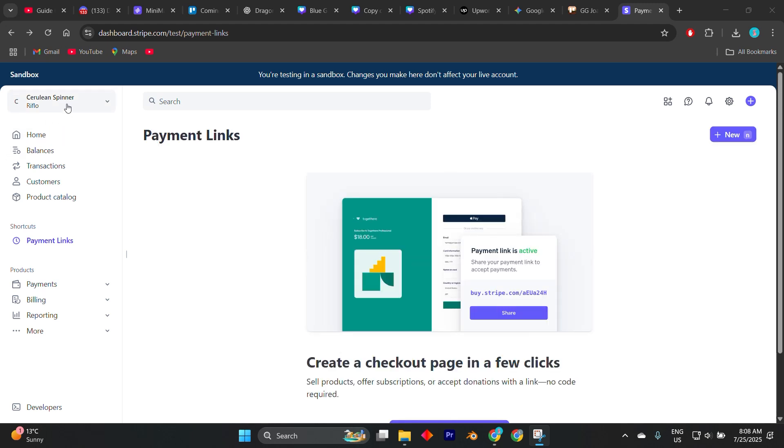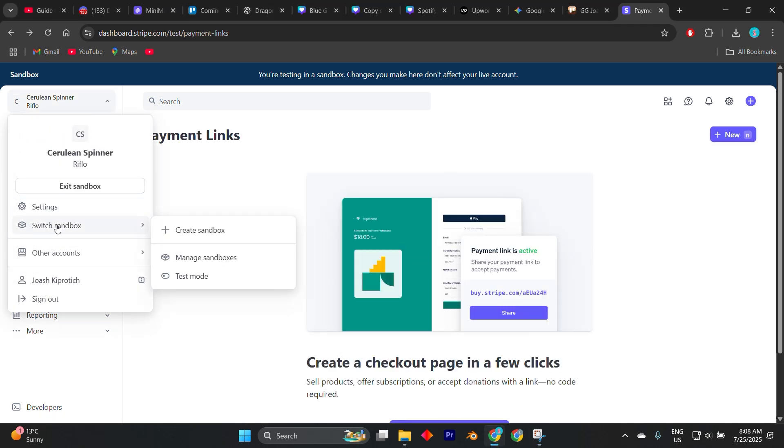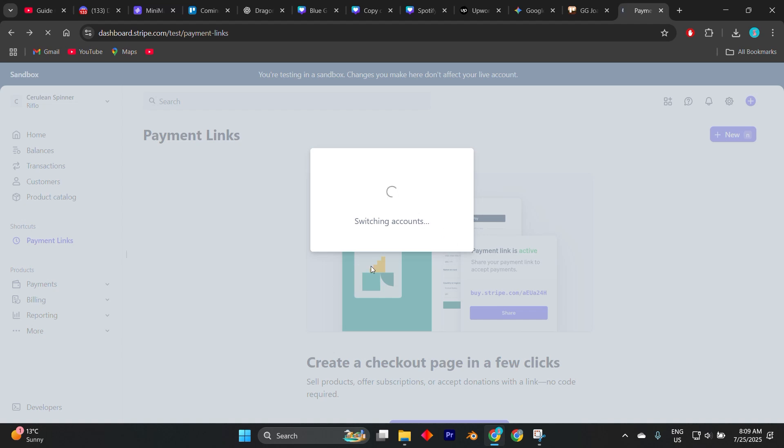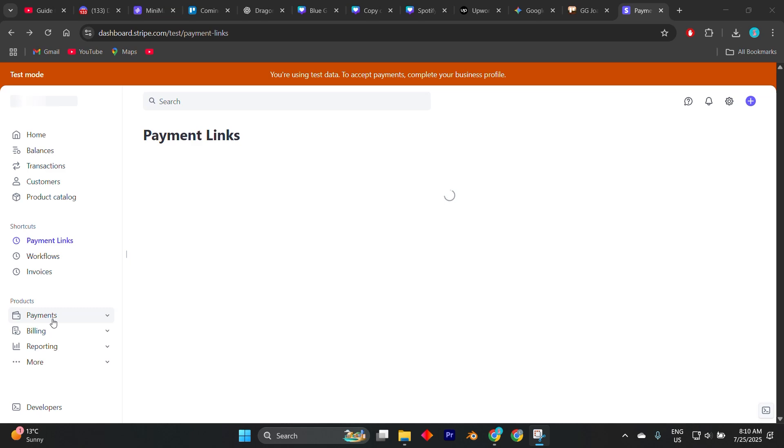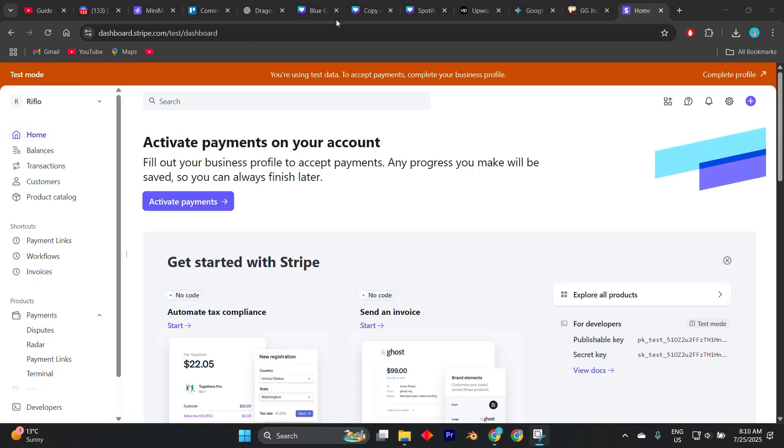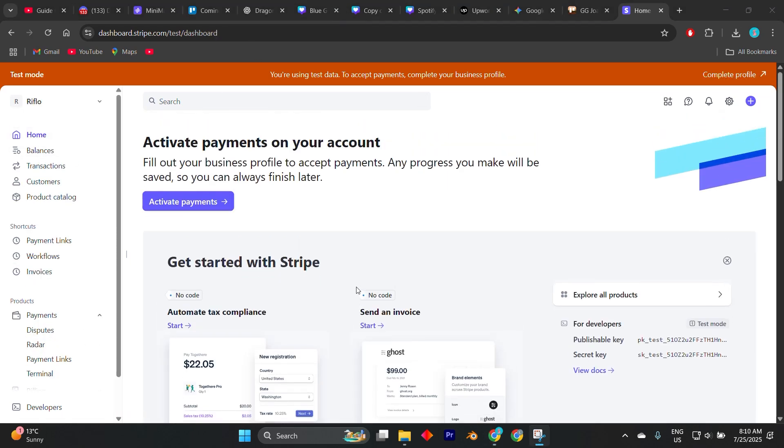Once logged into your Stripe dashboard, look at the left-hand sidebar and you'll see a toggle labeled view test data or simply test mode. Switch this on and your entire dashboard will change into a sandbox environment. While in this mode, you can use test API keys, test cards, and simulate real-time payment events safely.